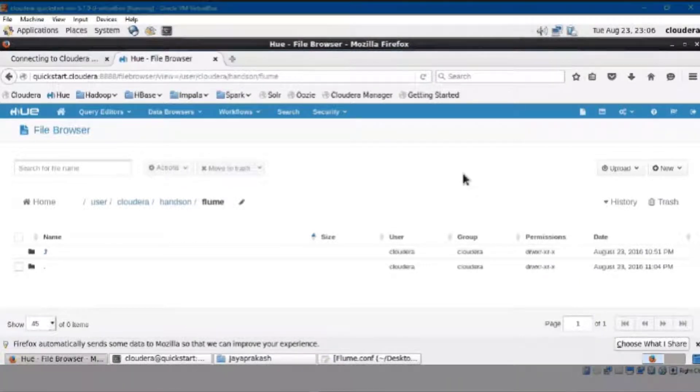Open Hue in Cloudera Manager. Here, we have already Flume installed in our Cloudera Manager.